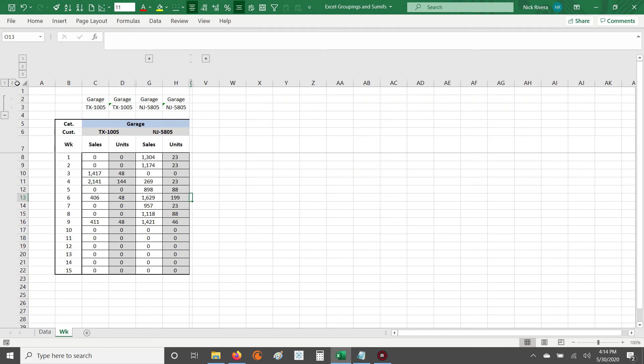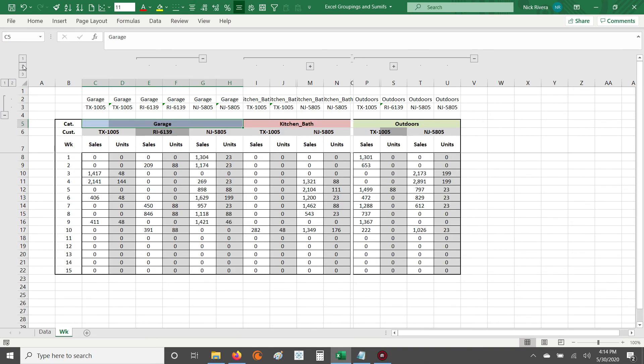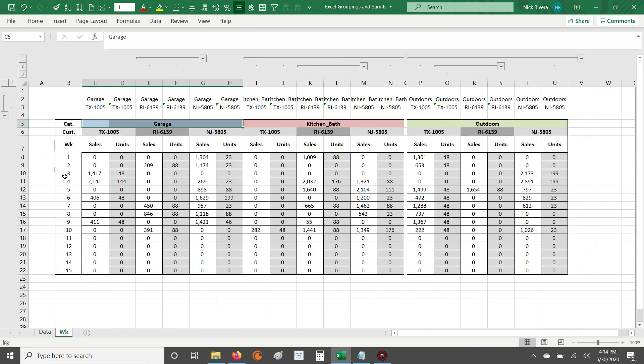So you see that? So now the highest level, I'm left with garage, and then I can go down further. So that is the grouping function. That's how you get it to work, as well as a few tips to keep in mind.